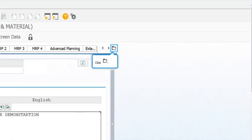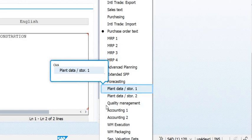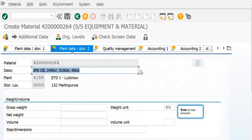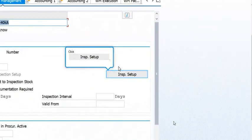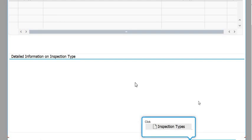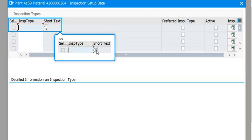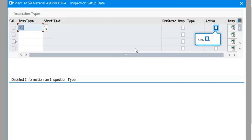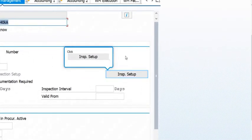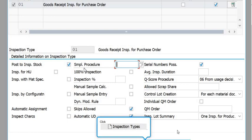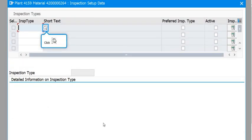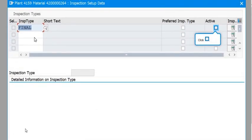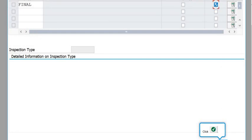Next is Plan Data and Storage. Here you need to fill the details for inspection setup, including the inspection types. We have maintained the goods receipt inspection for purchase order — activate this. You also need to fill in the final inspections and then click Enter.